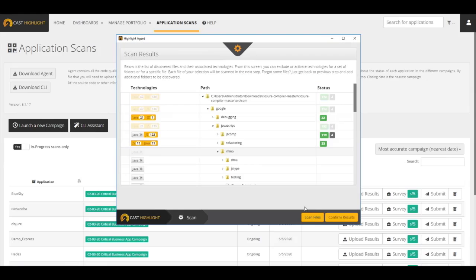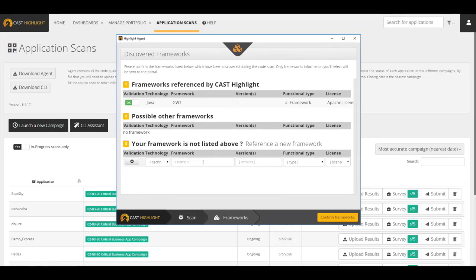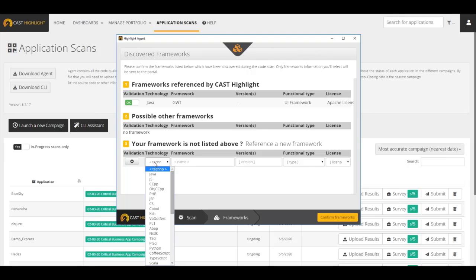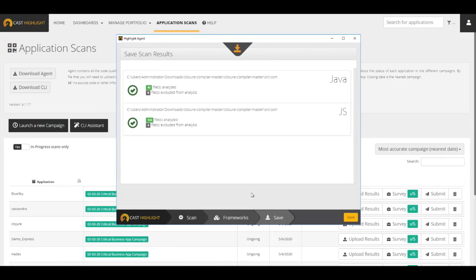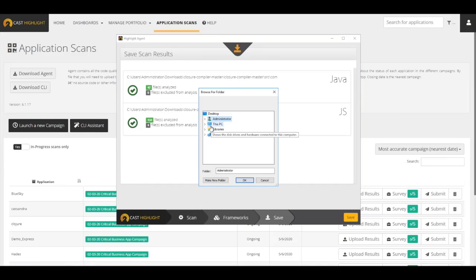During the scanning process, the local agent will also identify the frameworks in the directory. Category 1 stands for frameworks that are used for sure. Category 2 are frameworks that might be used based on the config files but were not discovered. Category 3 are frameworks that have not been identified, allowing the user to add them manually if something was missed. Click Confirm Frameworks to finalize the analysis. Now we can save the results file to continue. Note that at this point, the local agent has not sent any information to the CAST Highlight platform yet. Everything that's been performed thus far are all done locally.